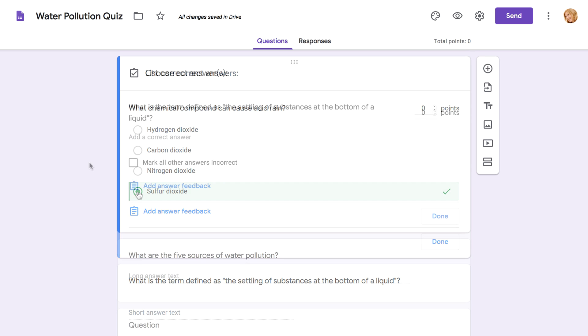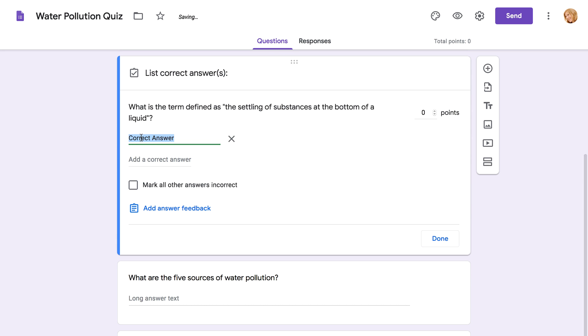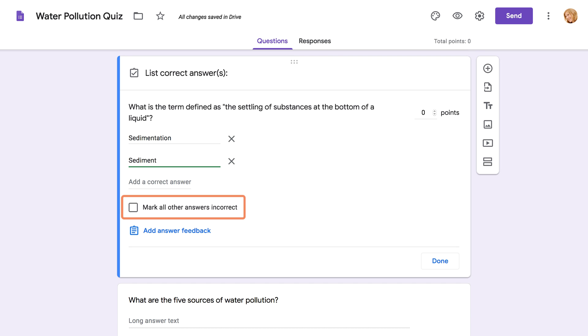For short answer questions, type the answer in the Add a Correct Answer field. You can also add multiple correct answers if there's a chance the wording may vary. If you check the box that says Mark all other answers incorrect, all answers that don't match will automatically be marked wrong. If you leave it unchecked, any answers that aren't an exact match will be left for you to review and grade manually.